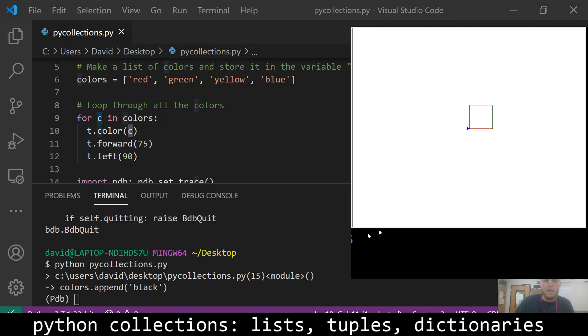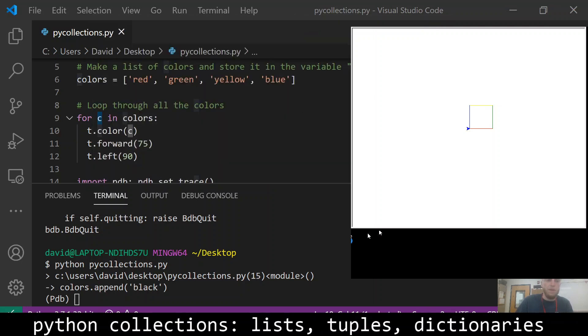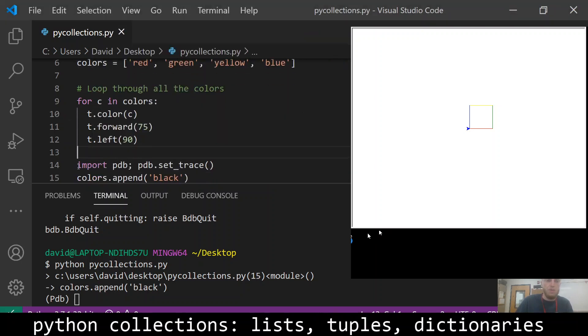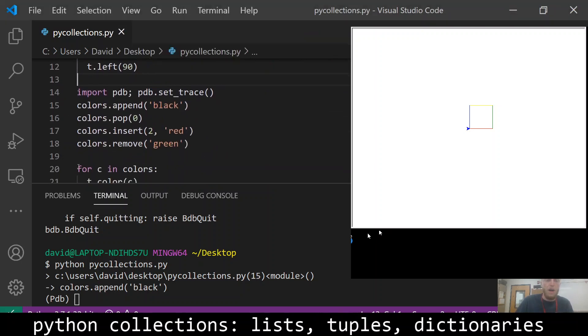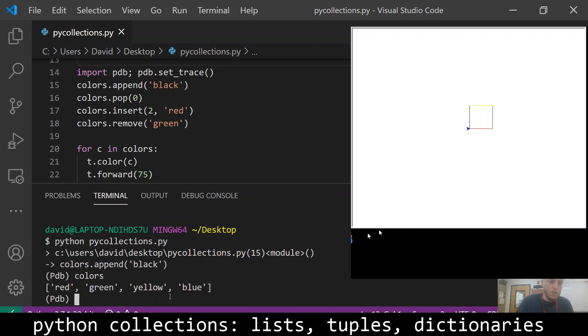Now we're going to see some functions that are going to affect our list of colors and change what's in the list. So our list of colors again is red, green, yellow, blue.